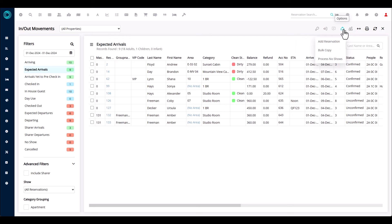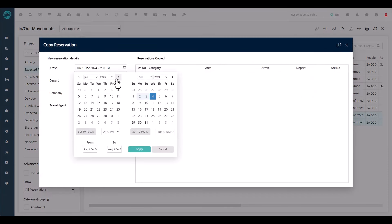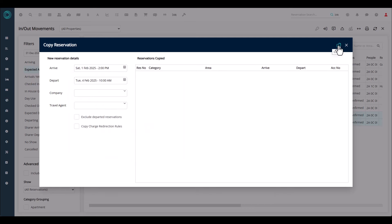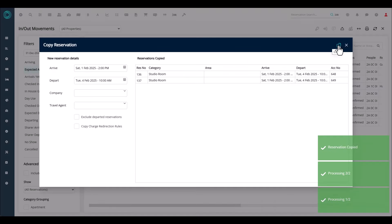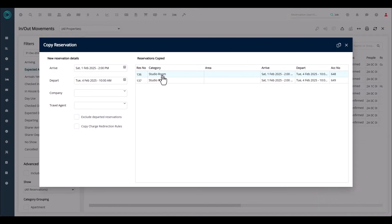Moving to the next icon, there are three options. First is 'add reservation' — this takes you to the quick quote screen to add a new booking. Second is 'bulk copy,' which is handy if guests want to make a new reservation with the same details but for new dates. Select the booking — for example Freeman — choose bulk copy, select the new dates, and click copy. This quickly creates new reservations for the new dates.